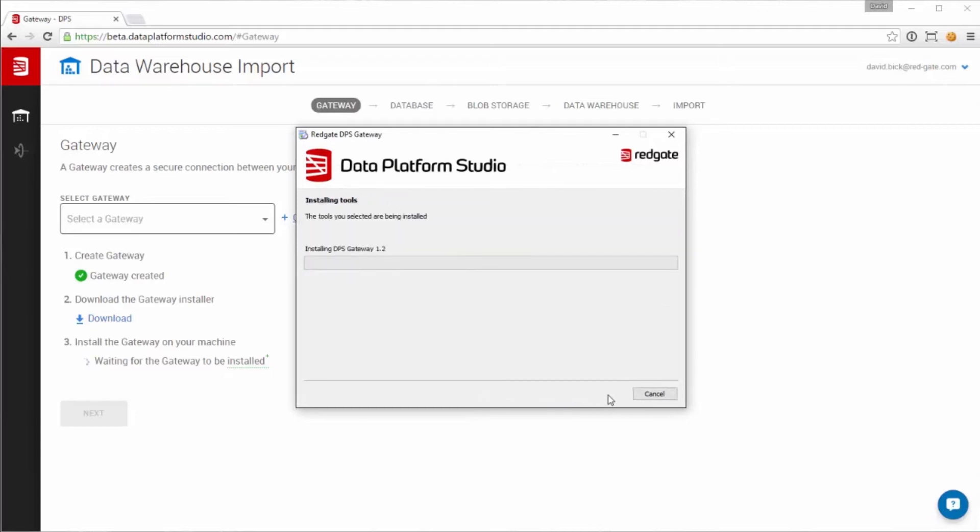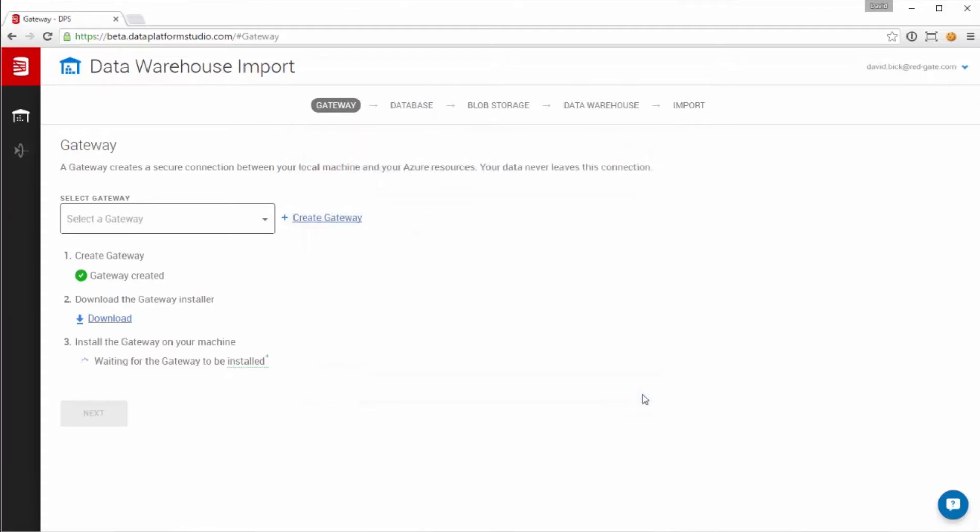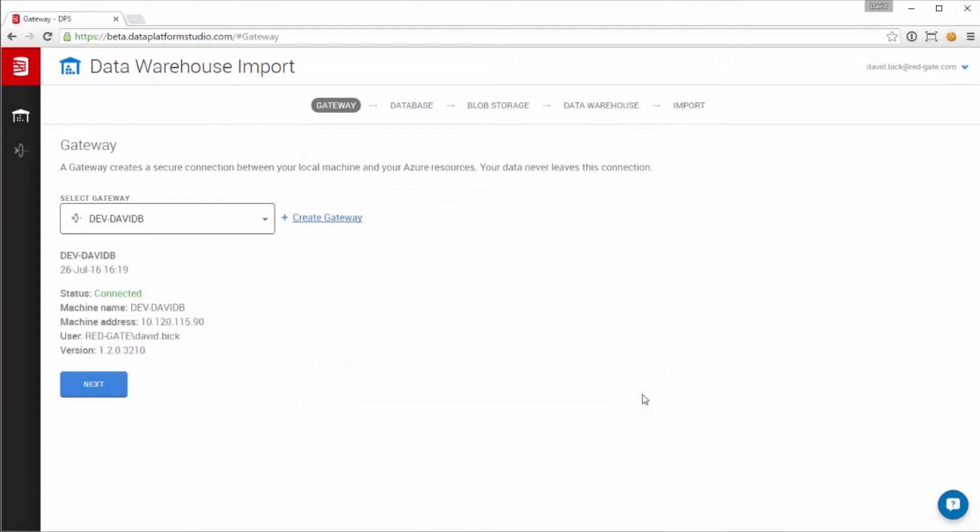Once the gateway is installed, it communicates back to the web application, which notices the connection and allows us to move on.